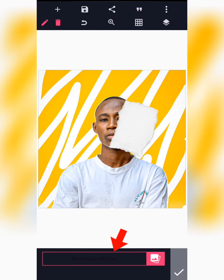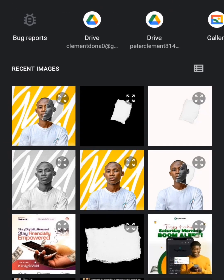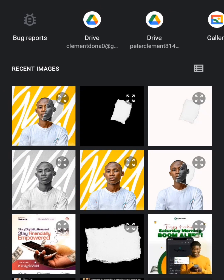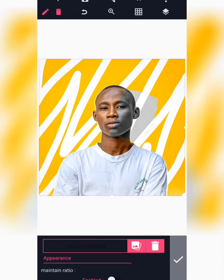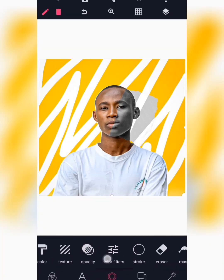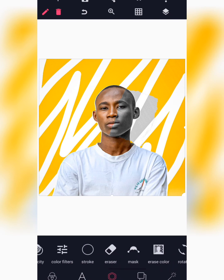Since we have the paper cut effect in place, go to Texture, click on this icon here, and select the black image that we saved earlier. Select the black image we saved and as soon as you've selected it, the texture will be applied — then click the checkmark icon to confirm.